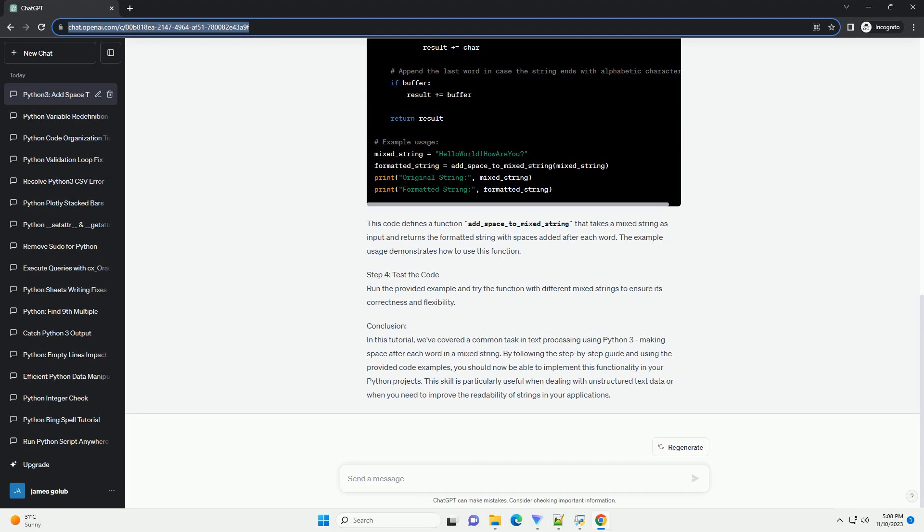Step 4: Test the Code. Run the provided example and try the function with different mixed strings to ensure its correctness and flexibility.